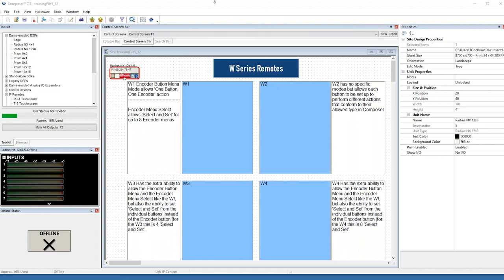We are introducing a new class of units that will replace, or in some cases augment, our RS-485 based ARC hardware interfaces. These new W Series remotes are found in the toolkit the same way as any other unit like our DSPs, expansions, or other IP-based controls like the PD-1 telco dialer and T5R.